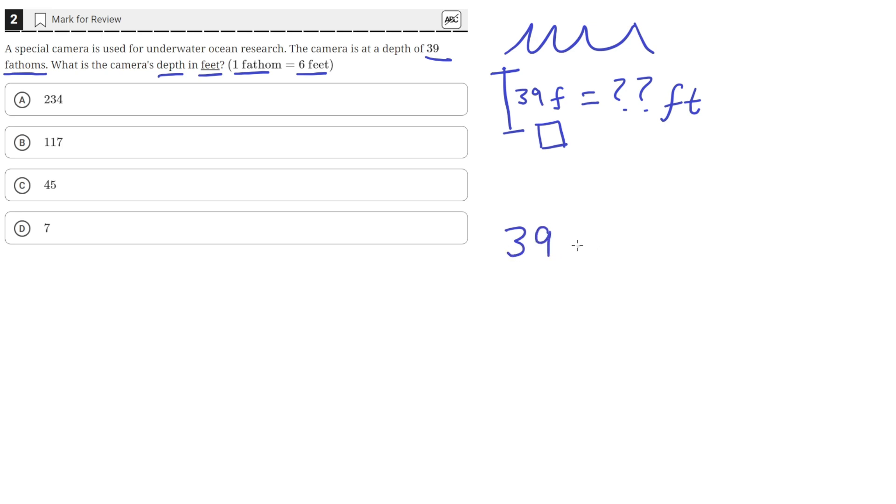So we'll have 39 fathoms over 1. That's just equal to 39. And we need to multiply it by another fraction so that the fathom unit cancels out.